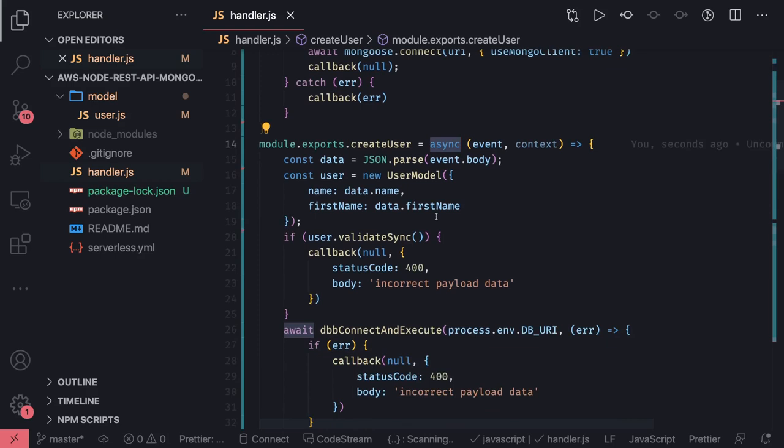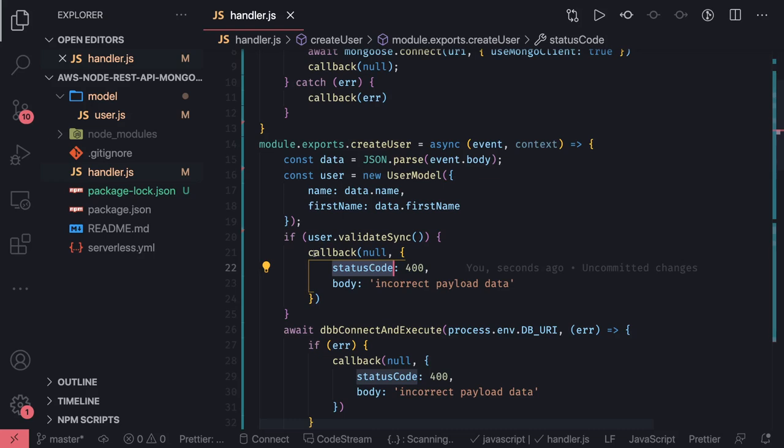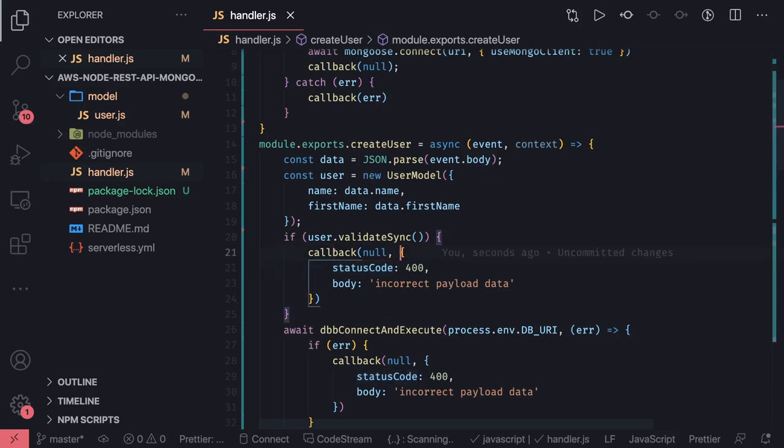The whole objective of the async handler is you can just return a plain JavaScript object that contains your status code, body, or some message. The status code will tell API Gateway this is what the status code we're getting from Lambda. If status code is 200, you can also send some response in the body.